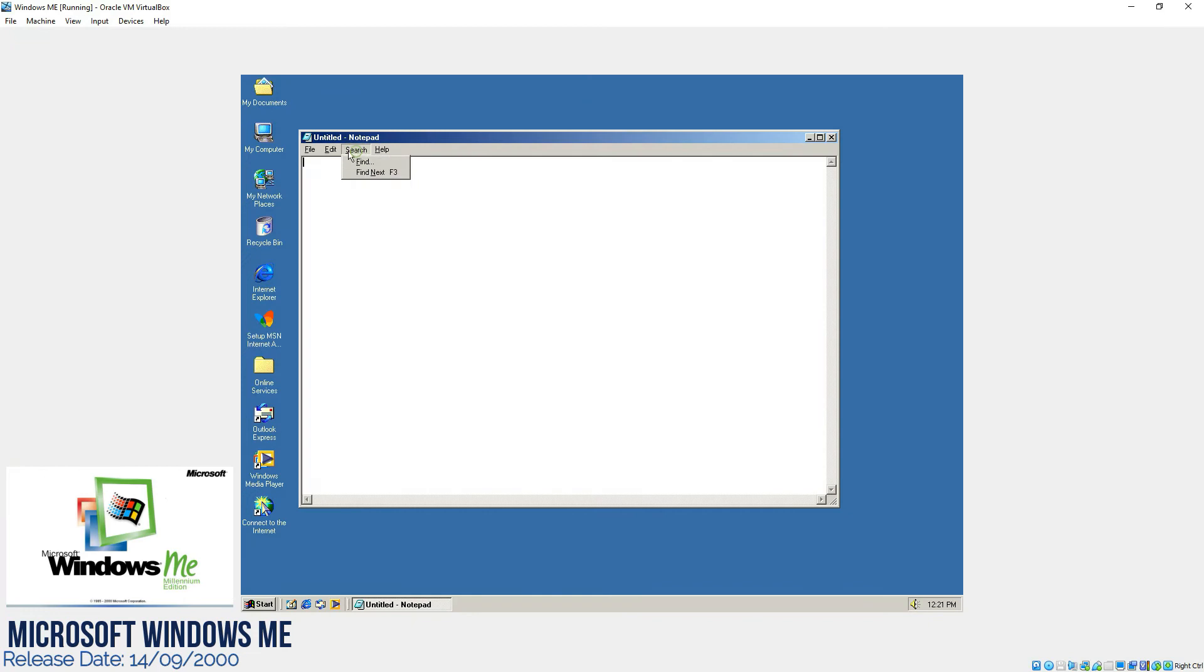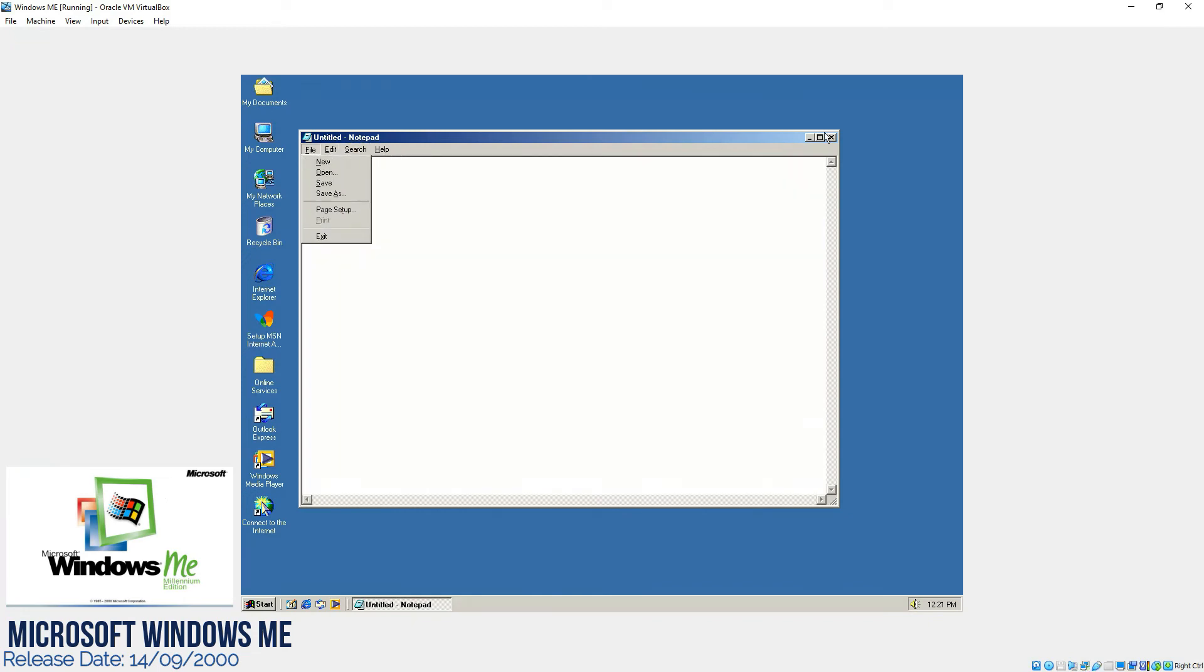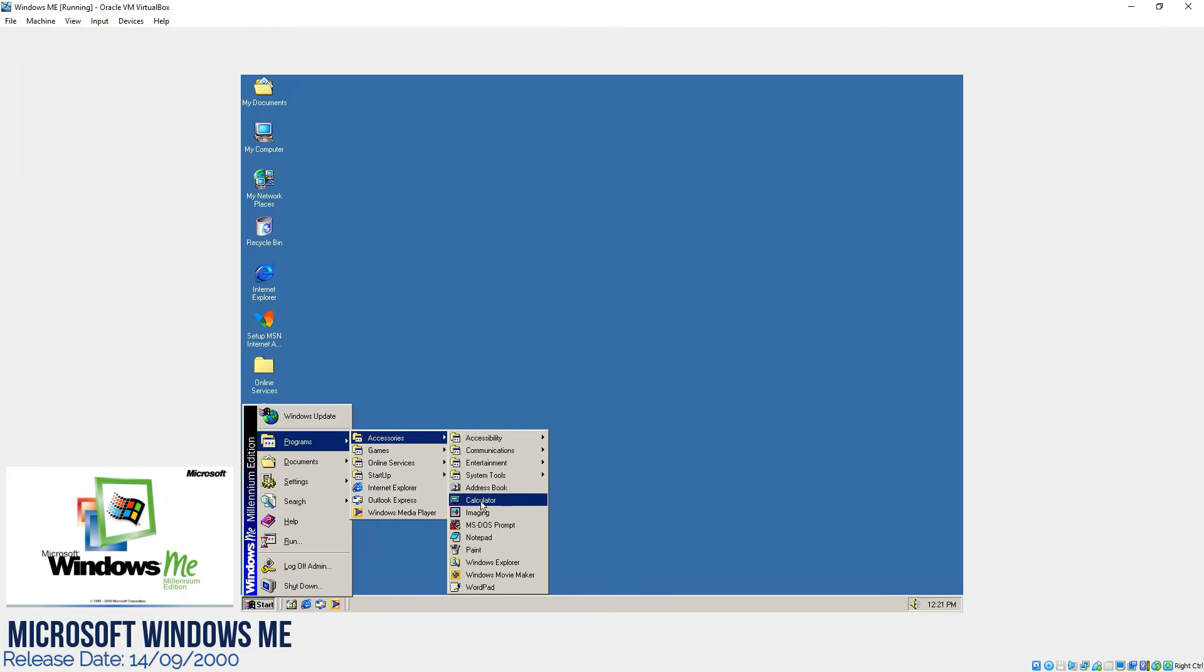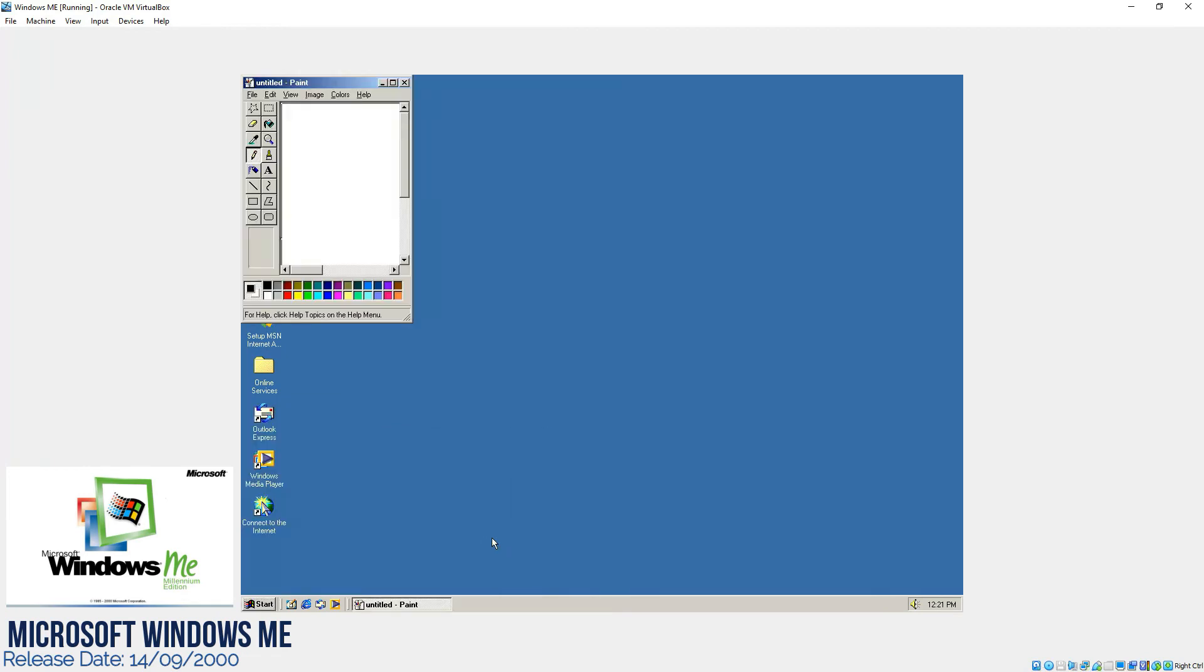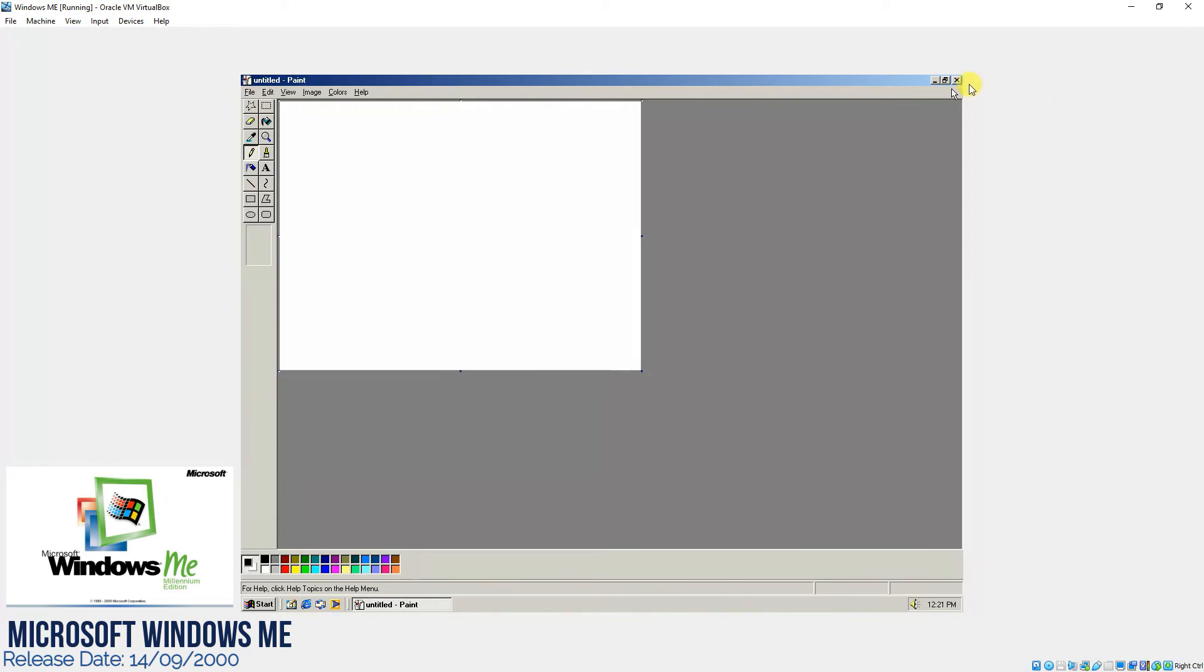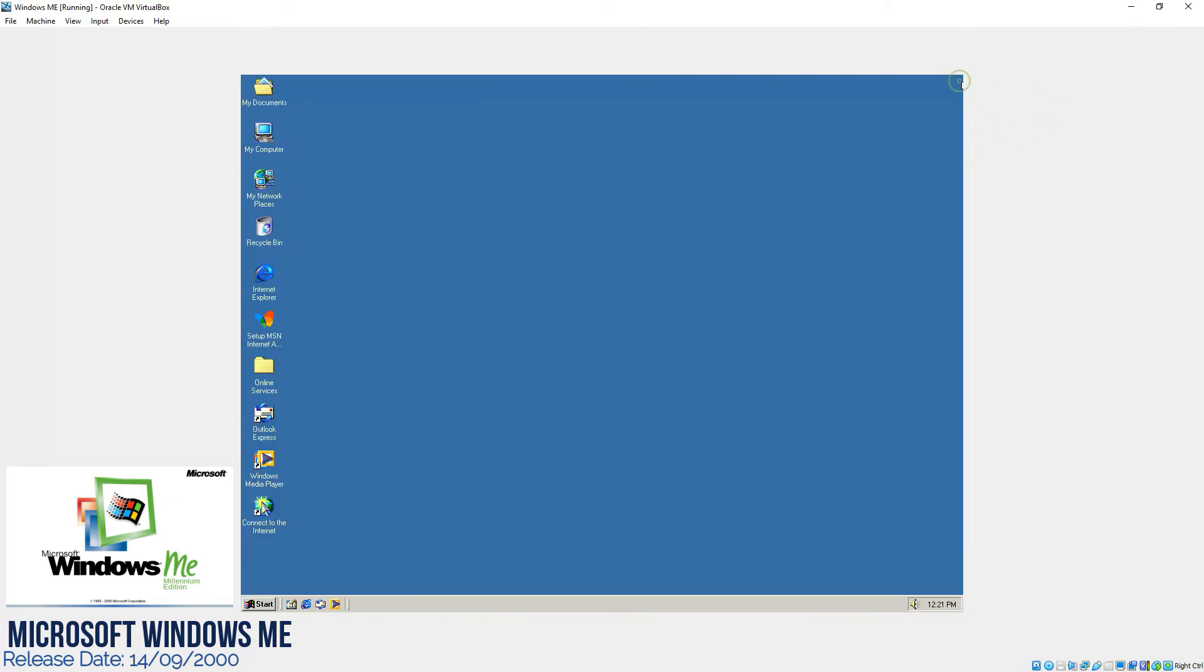Notepad still the same, no difference in that. Even till to date it's almost the same. Then we have MS Paint, exactly the same, no difference in it as compared to Windows 98.